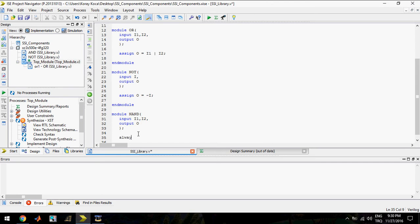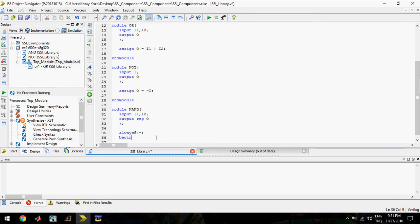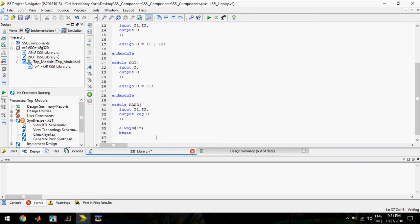I will use the always block, but for this I need to make the output as a reg. So, always with sensitivity list — I can write only a star, which is the same thing. Begin in always block.